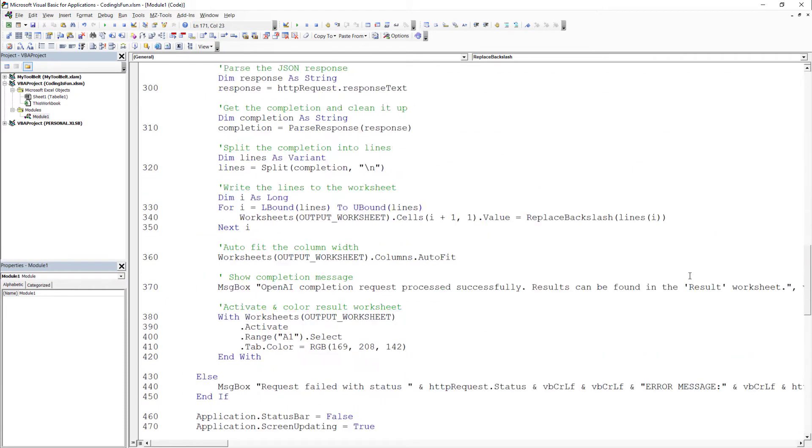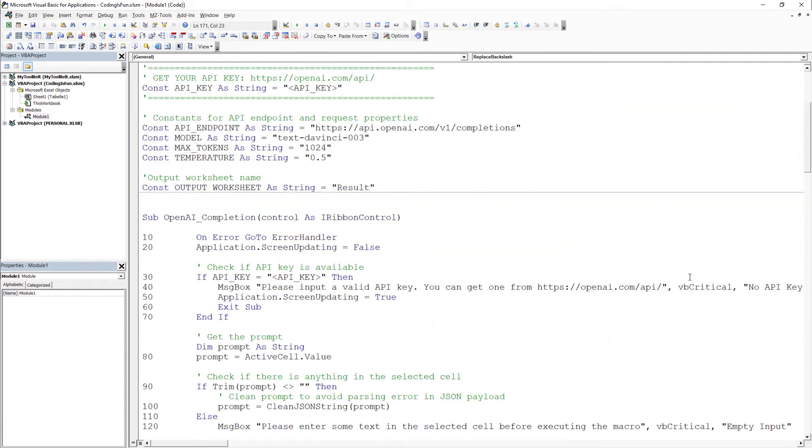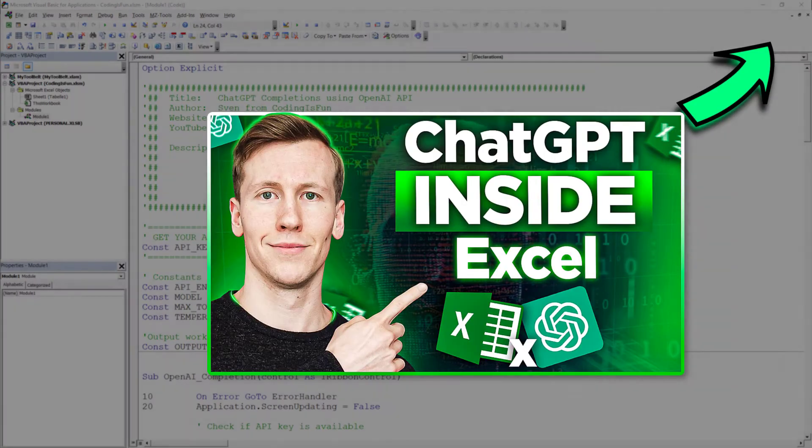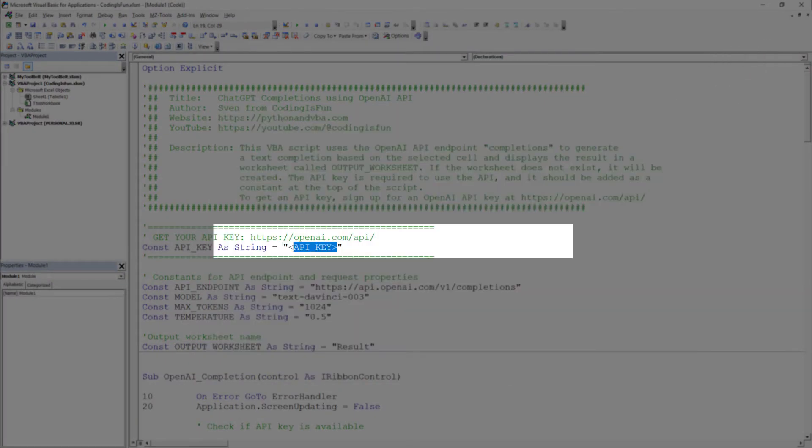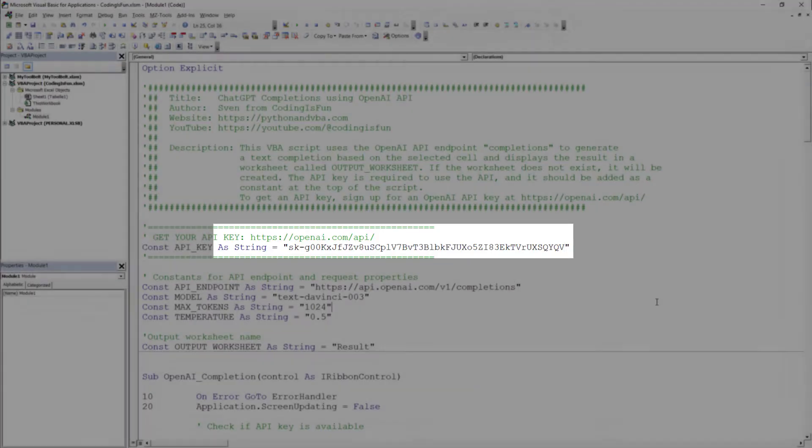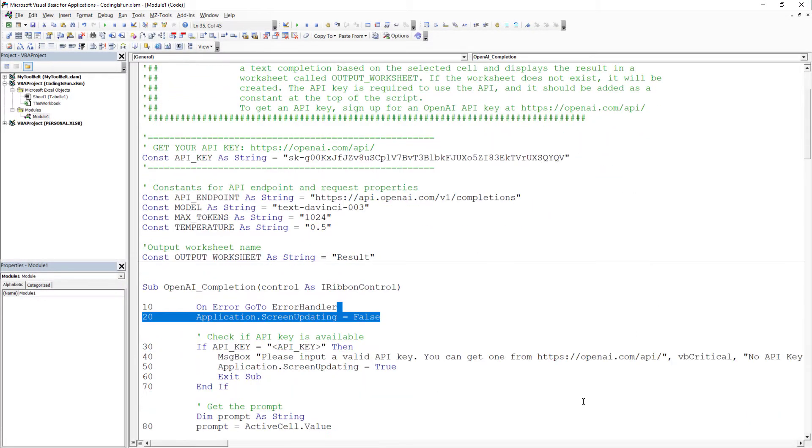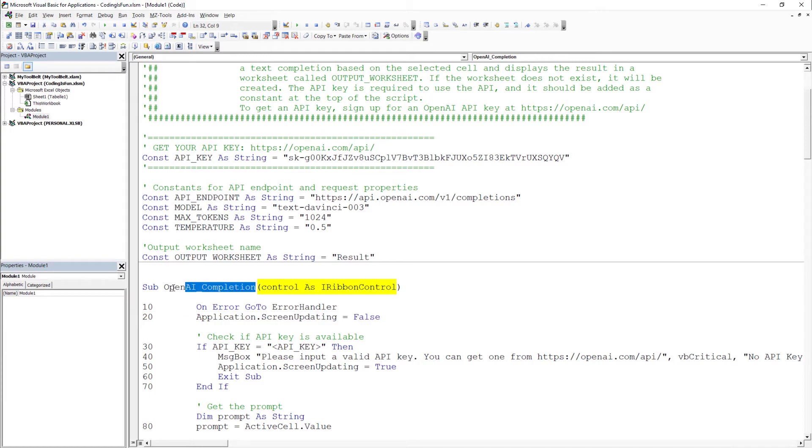To use this macro, you need an OpenAI API key. In the following video, I will show you how to get one. I already have one, so let me paste it in here. I want to execute this macro when clicking a button in my ribbon. So I have included control as IRibbonControl.